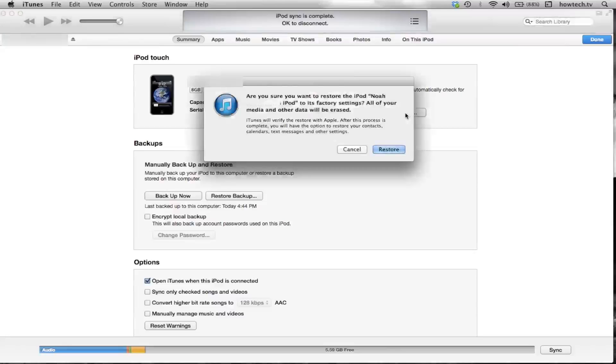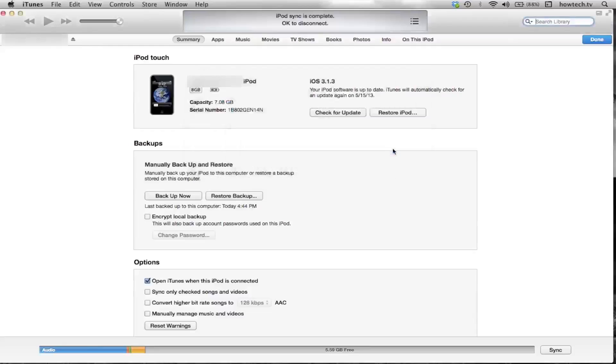Lastly, click Restore. A pop-up screen will then appear, asking you to confirm your request to reset the iPod Touch to factory settings. Click Restore and it will automatically start replacing the content.